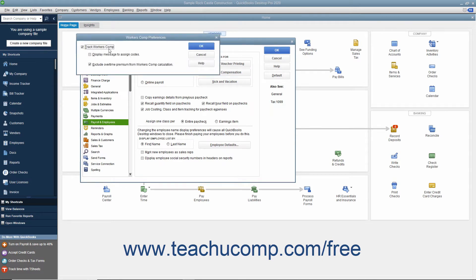Place a checkmark into the Track Workers' Comp checkbox to enable that feature. You can also check the Display Message to Assign Codes checkbox to enable a classification prompt when entering employee hours into the Pay Employees or Time Tracking windows.